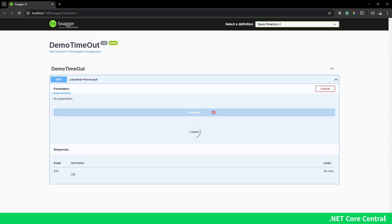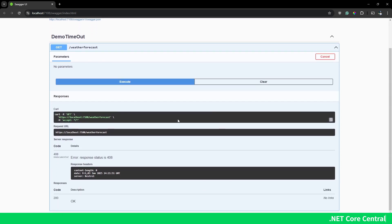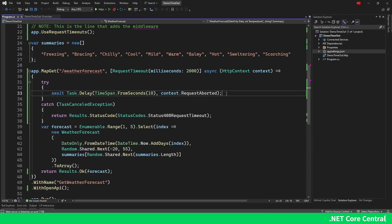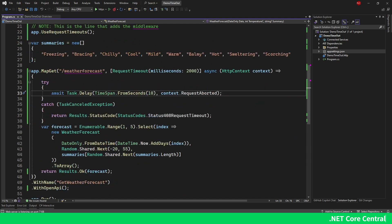Let me start without debugging again, go to Try It Out, and execute. I see the exact same behavior — a response code of 408. That's at a high level what we can do. Now let's look into a few other implementation details.